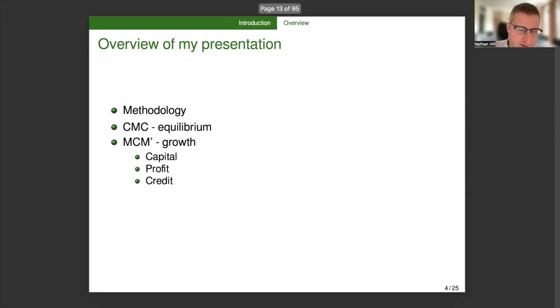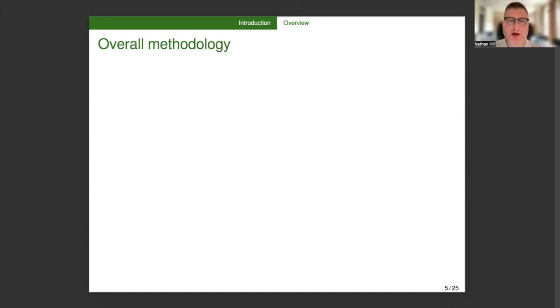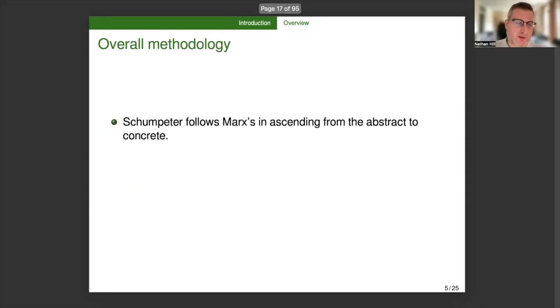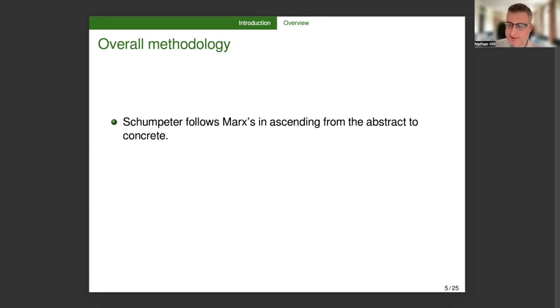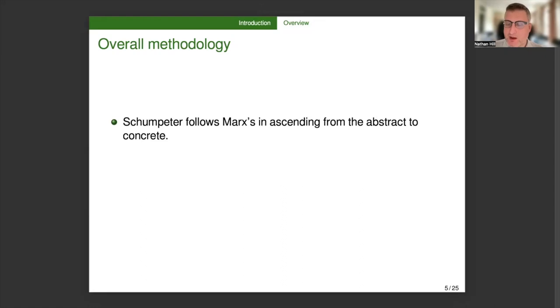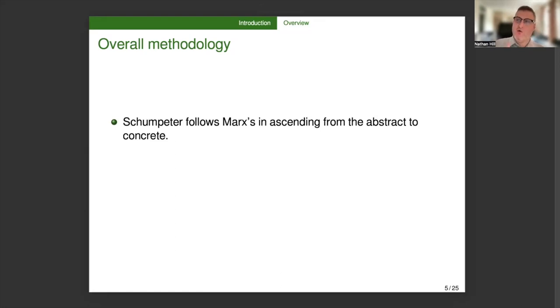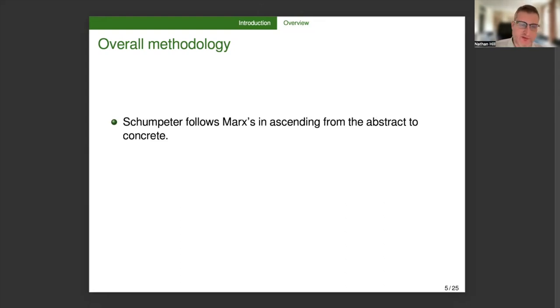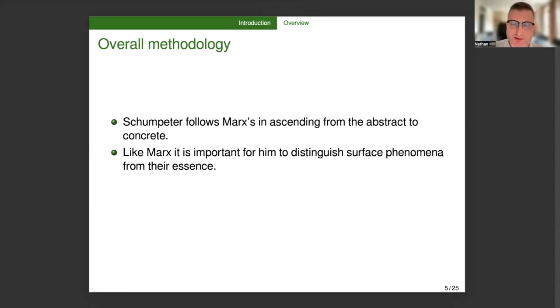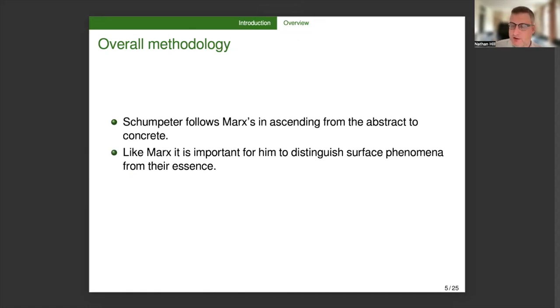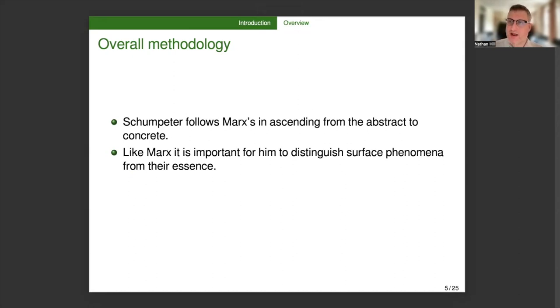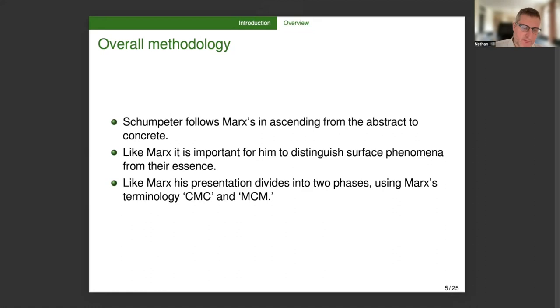In terms of overall methodology, one thing I was struck by was that Schumpeter follows Marx in ascending from the abstract to the concrete, which is to say that there are a number of more or less explicit assumptions that are known to be false in order to simplify the problem analytically. And then those assumptions are relaxed one by one, and then we see how well does the theory so far developed function under these more concrete, realistic circumstances.